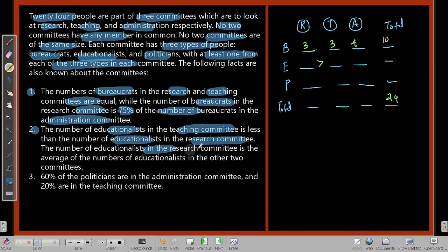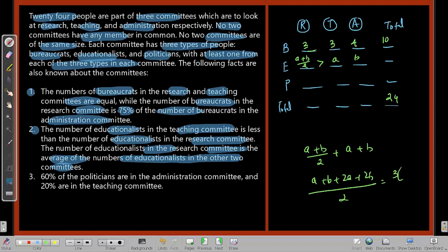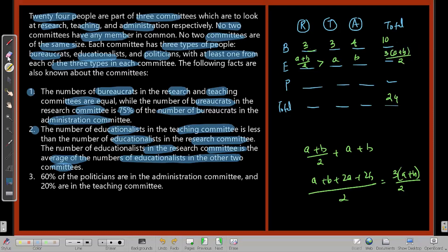Fact three: the number of educationists in the Research committee is the average of the educationists in the other two committees. If Teaching = a and Admin = b, then Research = (a+b)/2. The total educationists = 3(a+b)/2, which must be a natural number, so (a+b) must be even, and the total must be a multiple of 3.